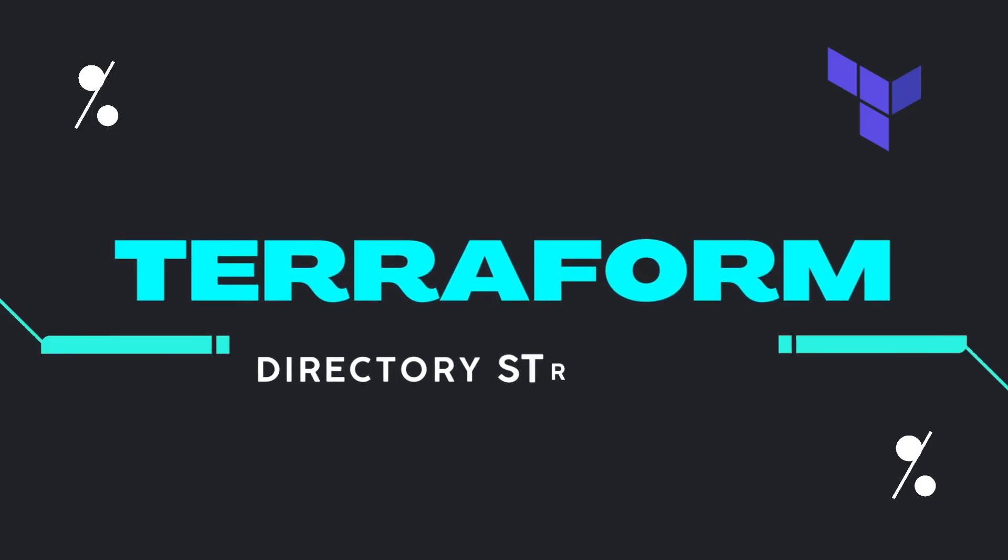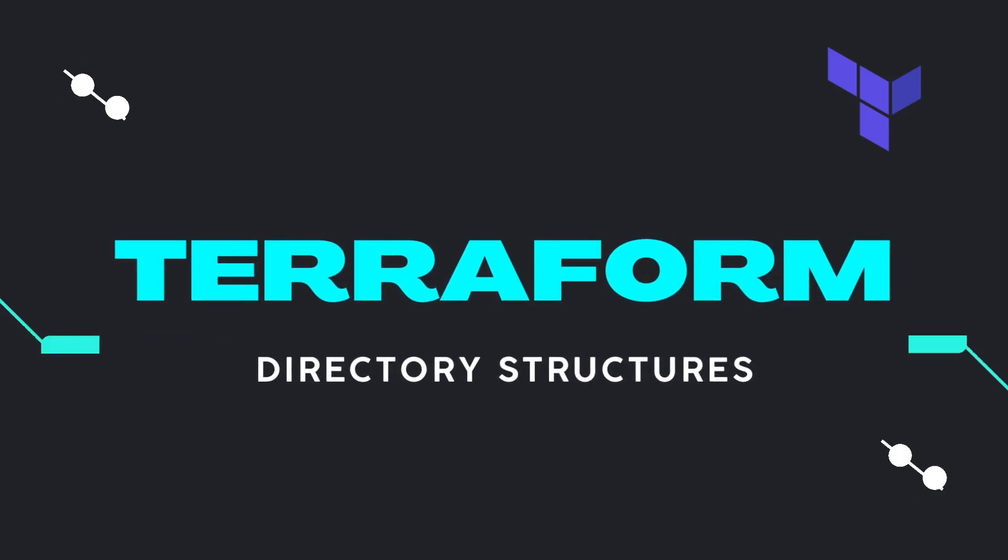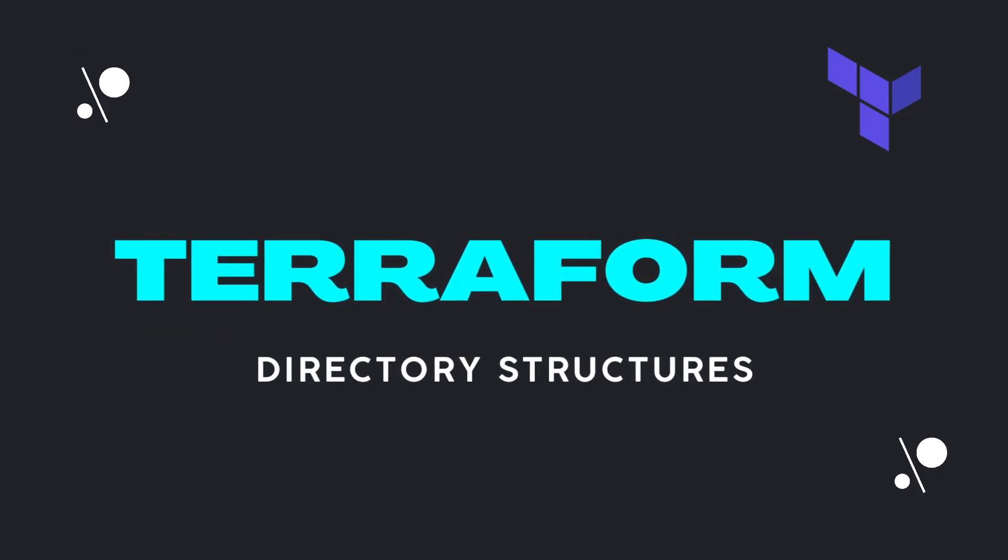Hello and welcome to another tech video on my channel. In this video, we are going to discuss various ways of structuring your Terraform projects.